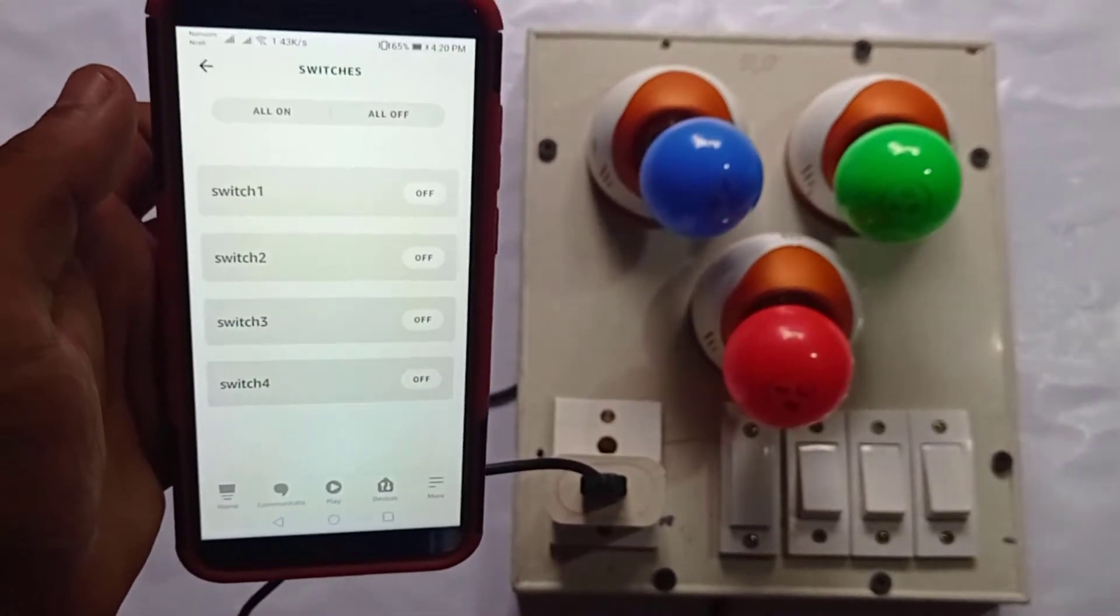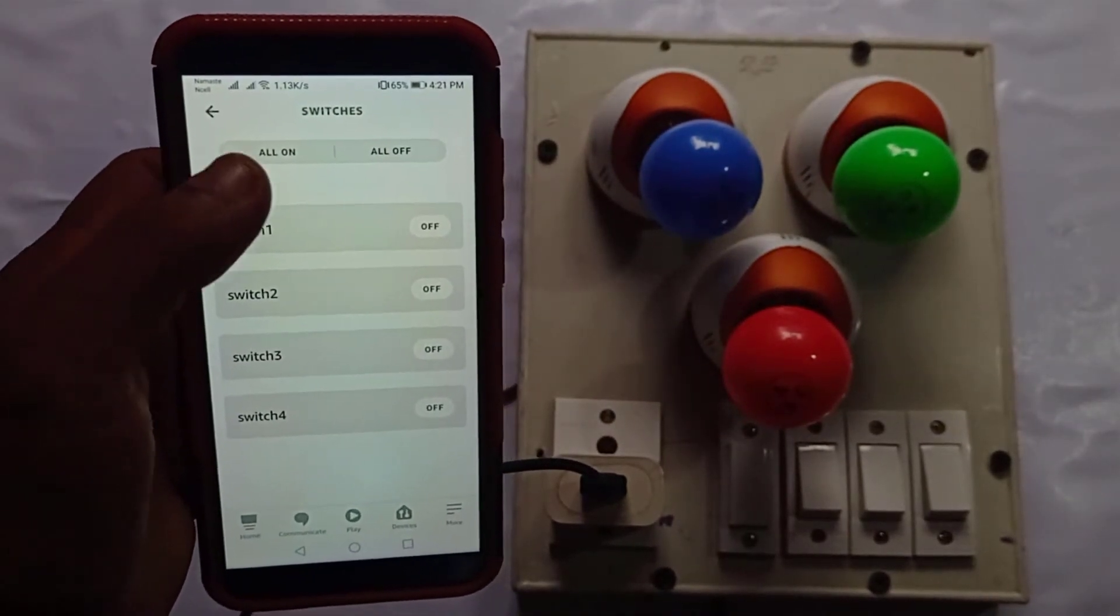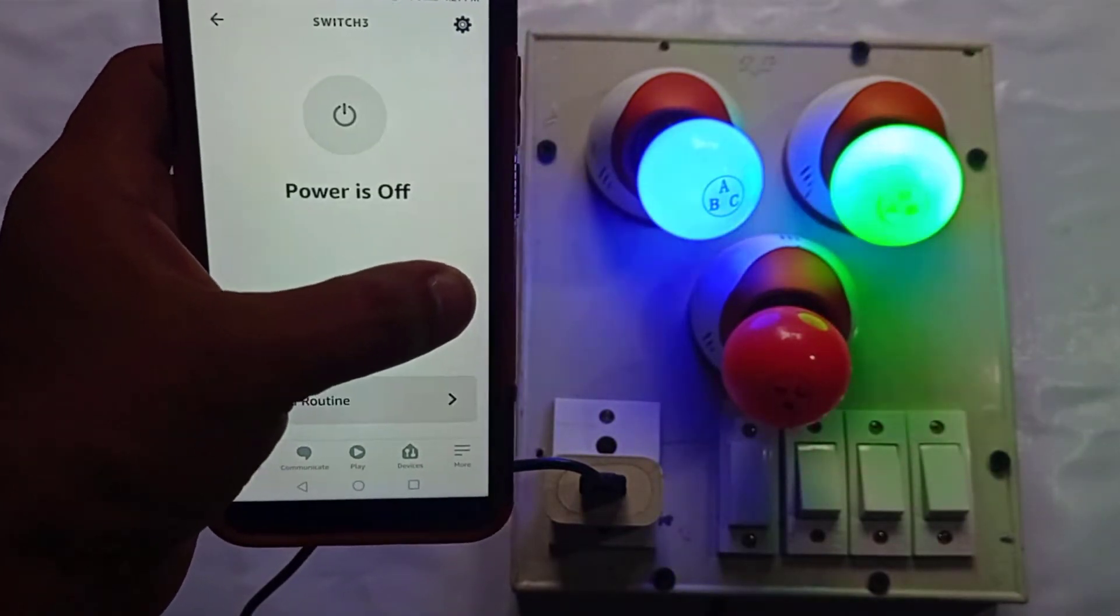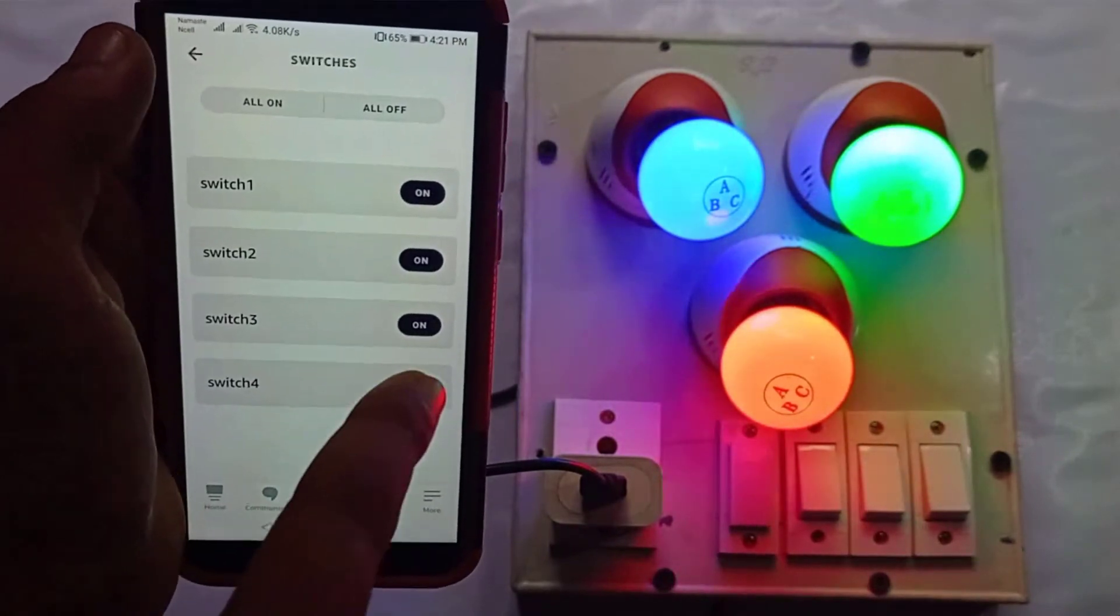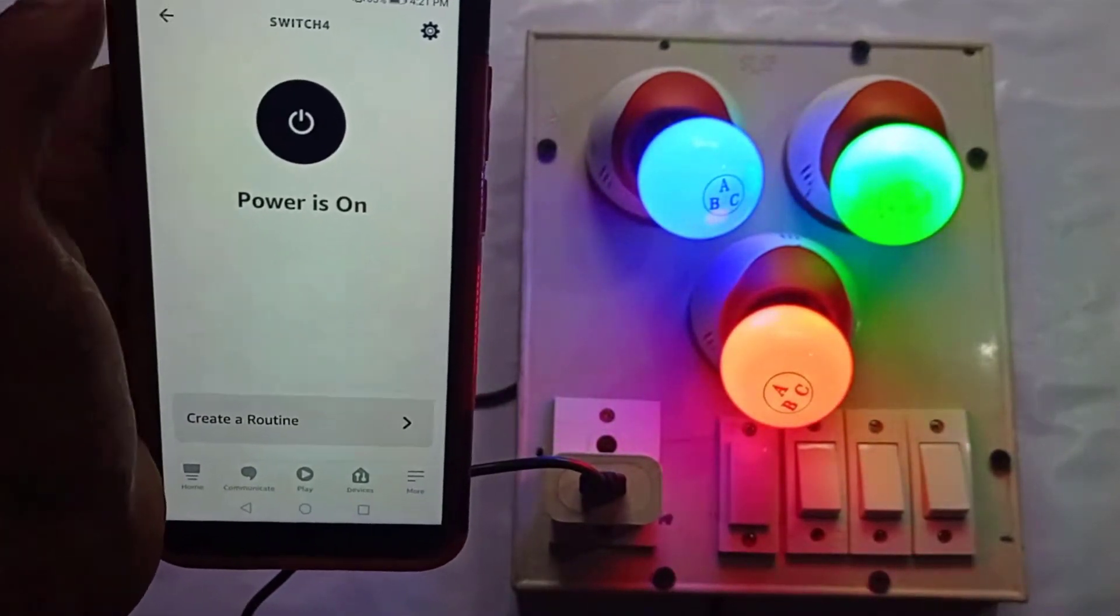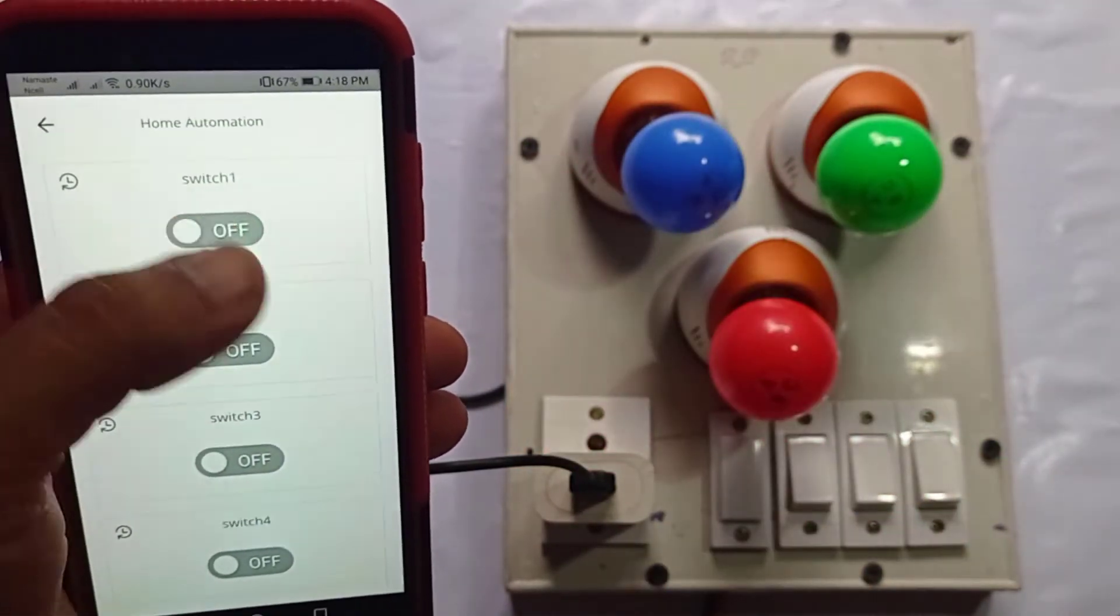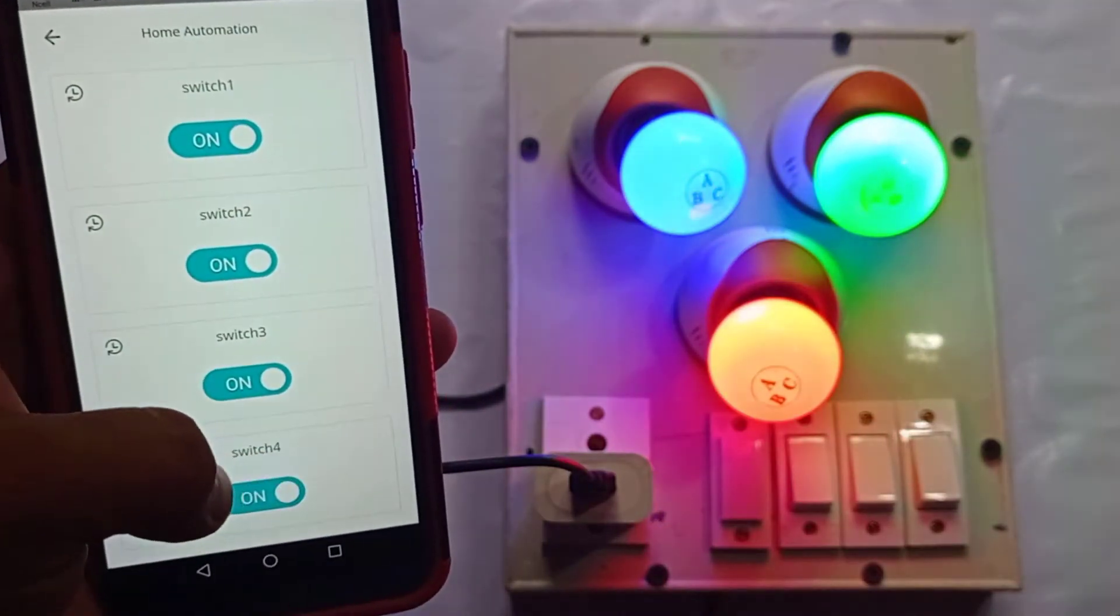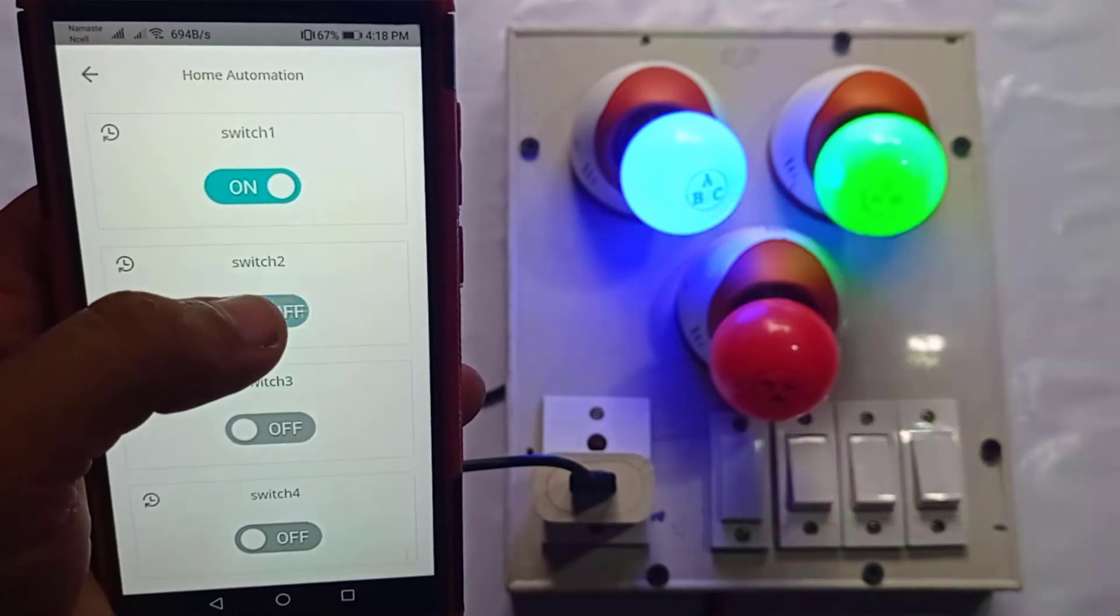You can also control it manually from the Amazon Alexa app. So here you can see I can easily control the switches from this Amazon Alexa app. Besides this, you can also control the switches from Arduino IoT Cloud dashboard using your laptop, PC, or smartphone as well. You just need to download the Arduino IoT Remote app from the Play Store or App Store to control your home appliances using smartphone.